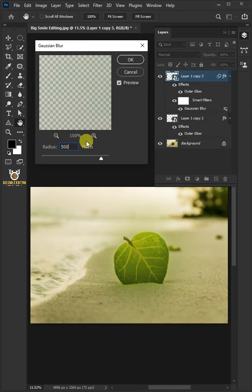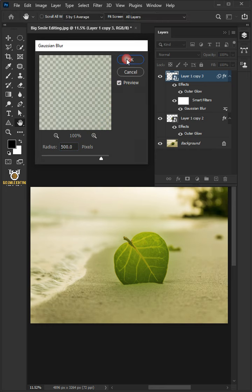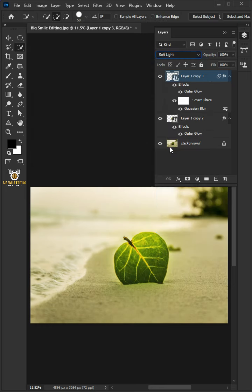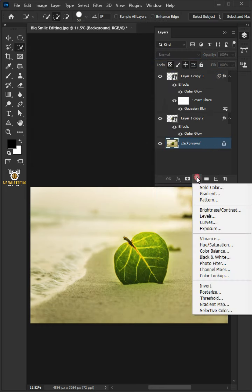Change the blend mode to Soft Light. Select the bottom layer, click on the Adjustment Layer icon and create an Exposure adjustment.